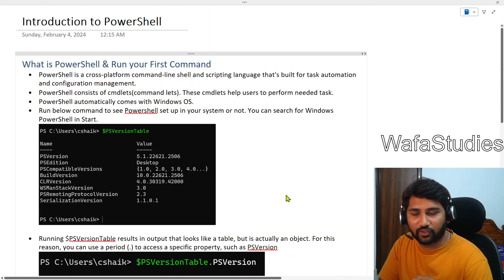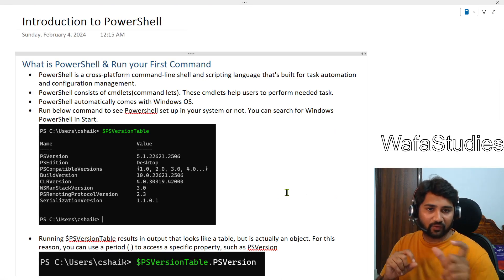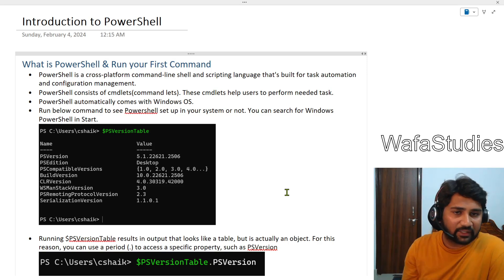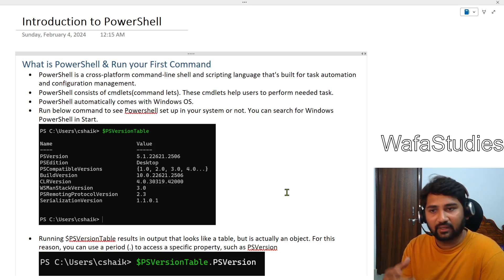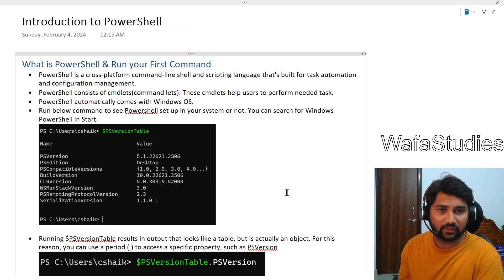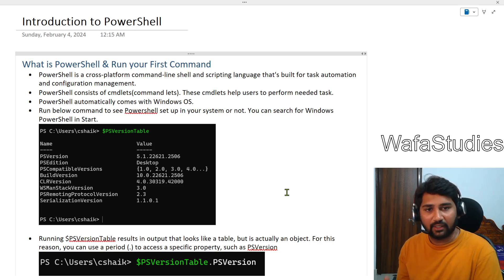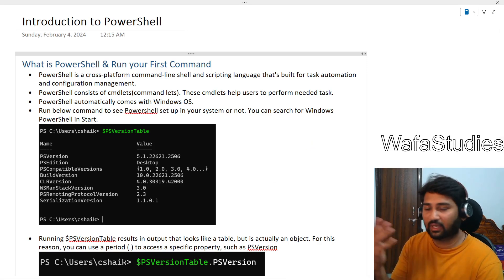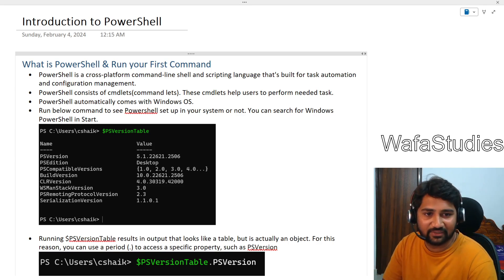That's it for this introduction video. I hope you got an idea of what PowerShell is and how to work with it — whether in the Windows PowerShell from the Start menu or in the VS Code terminal. In PowerShell there are many cmdlets to help you perform tasks, the naming convention is verb-noun, Get-Command helps you search for commands, and Get-Help gives you documentation for any command. Thank you for watching. If you like this video press the Like button and consider subscribing to the channel. Thank you, have a nice day.